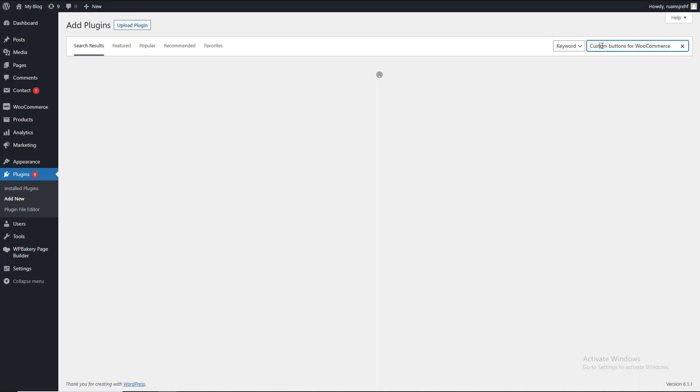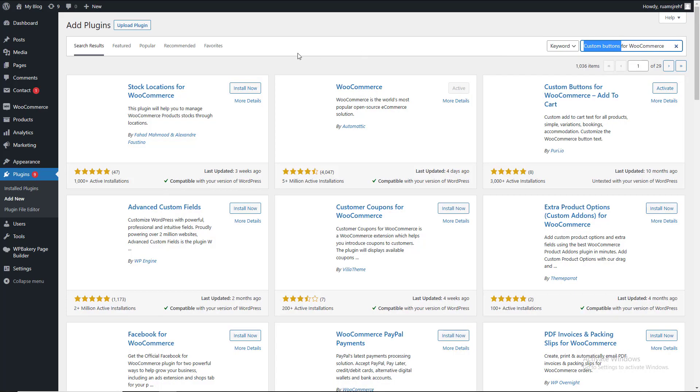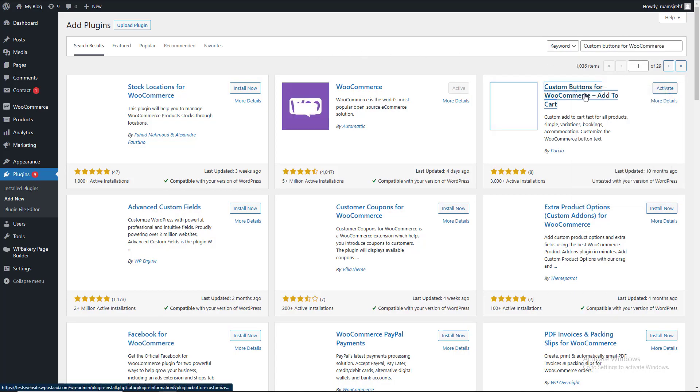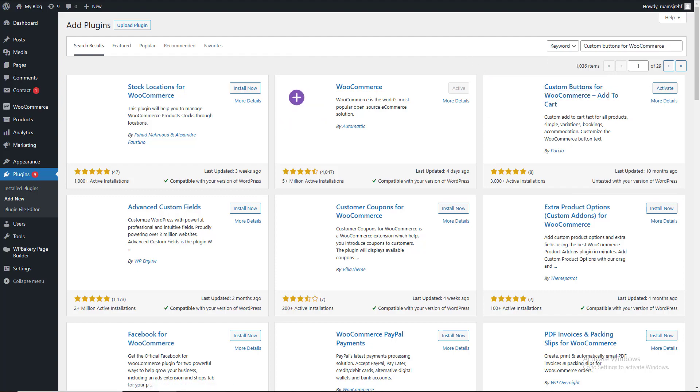We are going to search for a custom button plugin for WooCommerce. Okay, we found a plugin and we are going to install it.